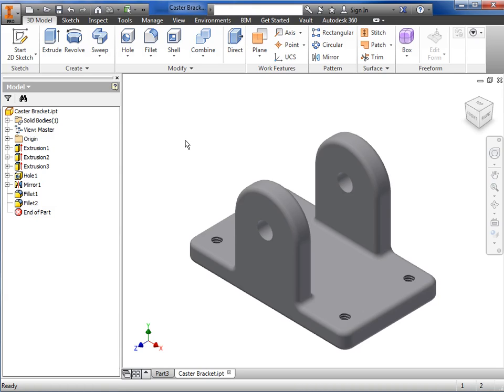This is the interface for creating a part model, but it is also very similar to the interface for assemblies and drawings as well.